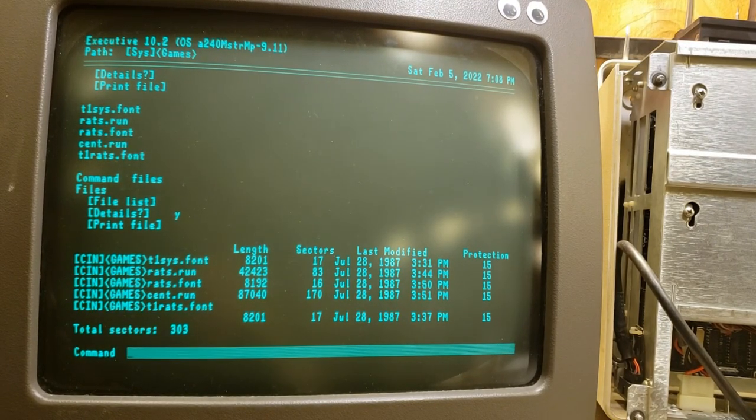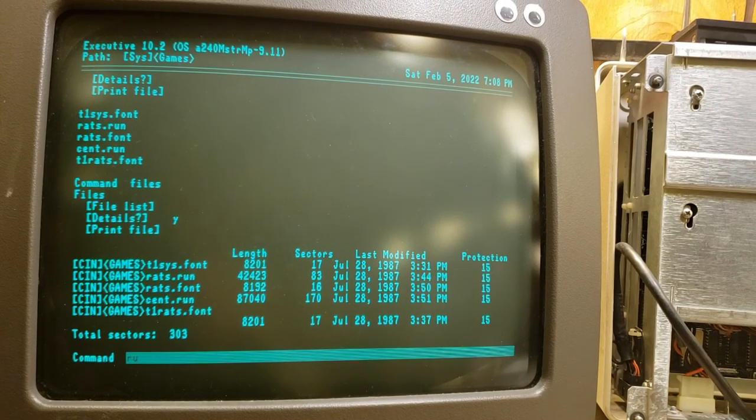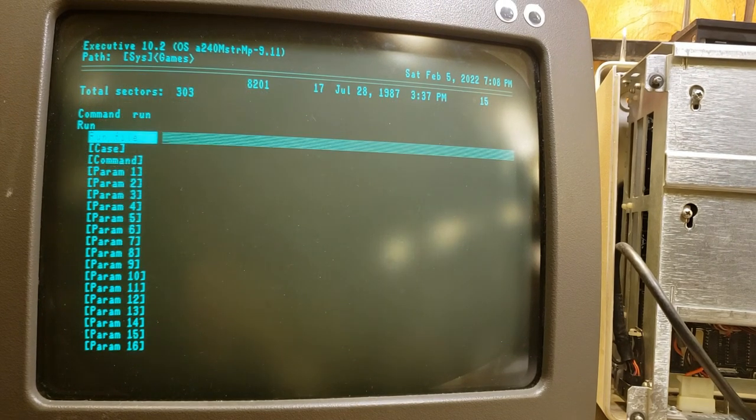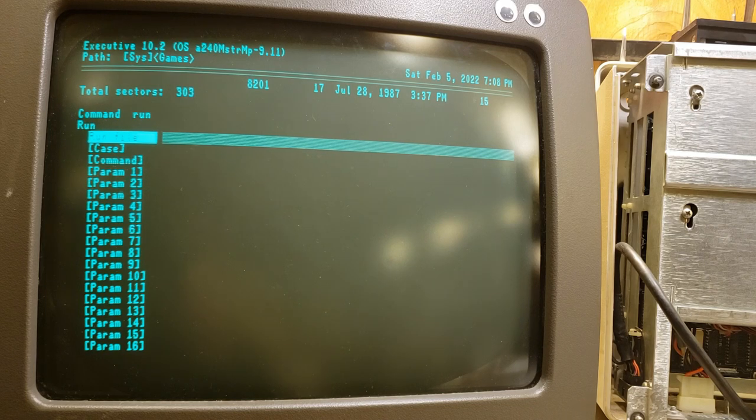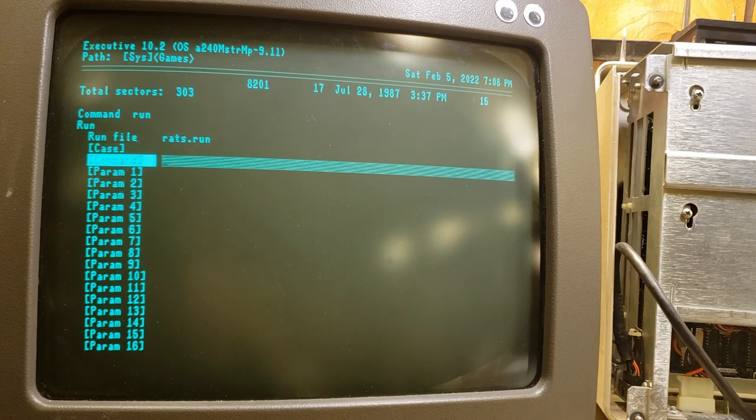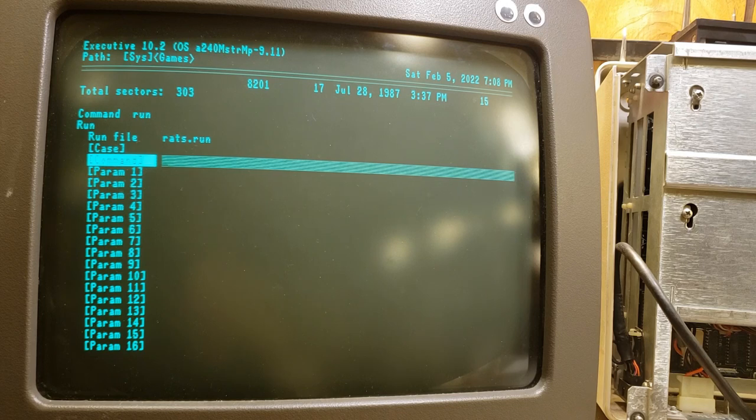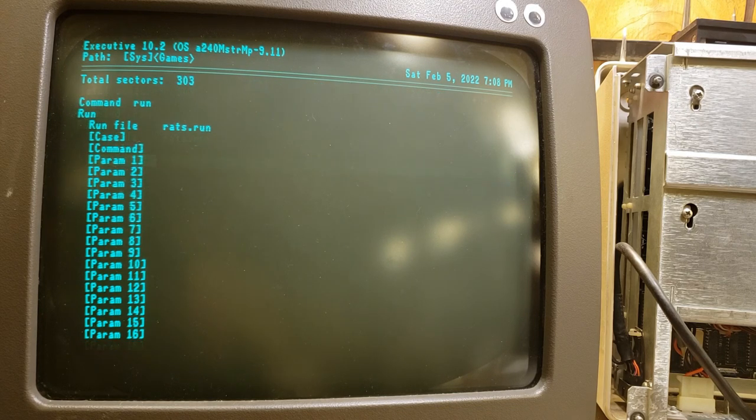I saw during help that there was a command called run. So we're going to try run and enter. And it says, hey, what file do you want to run? Let's run rats.run. Now I don't know what case and command are. All of my ability to research that has turned up things that don't make any sense to me, but we're just going to try this. We're going to hit go.